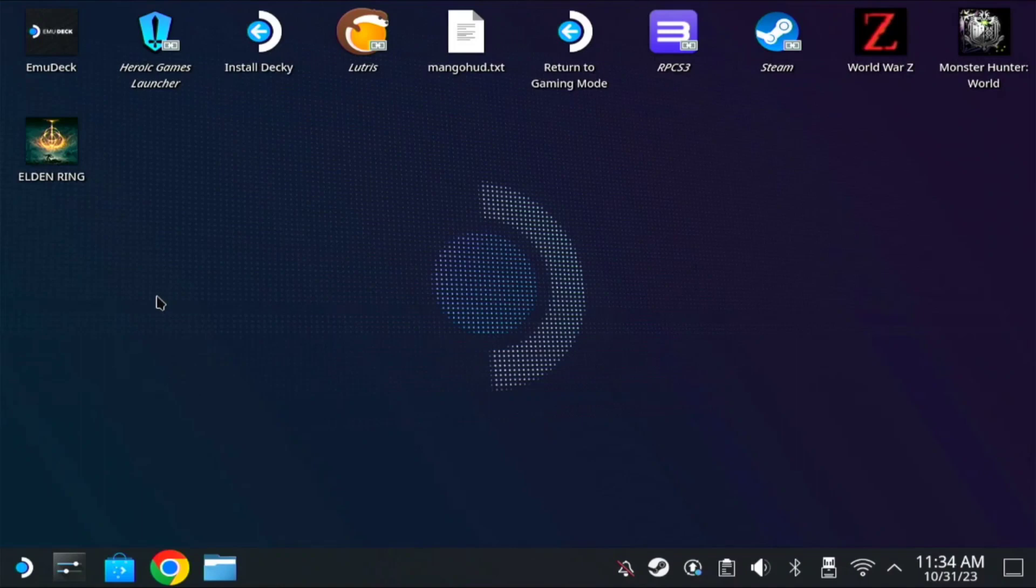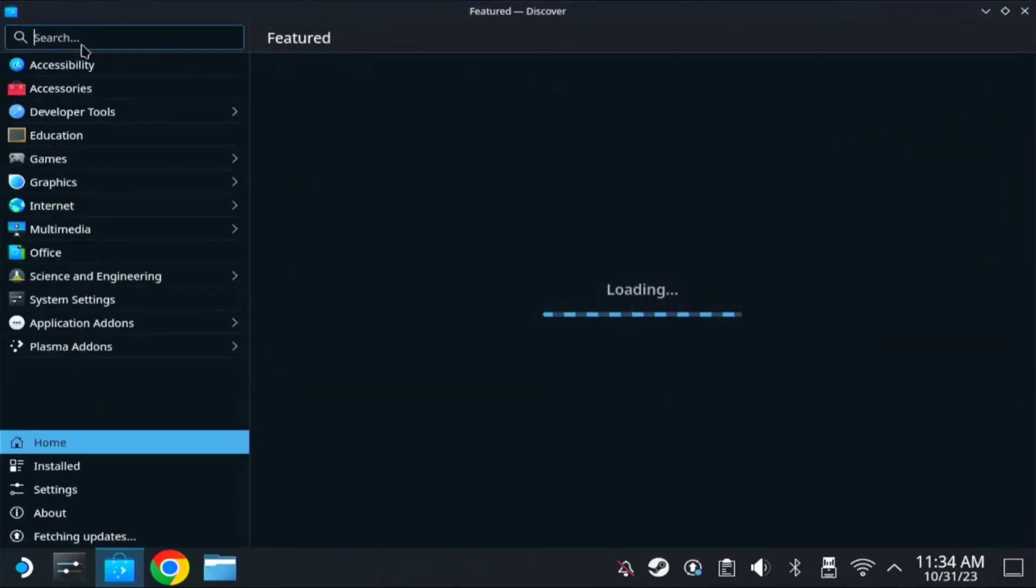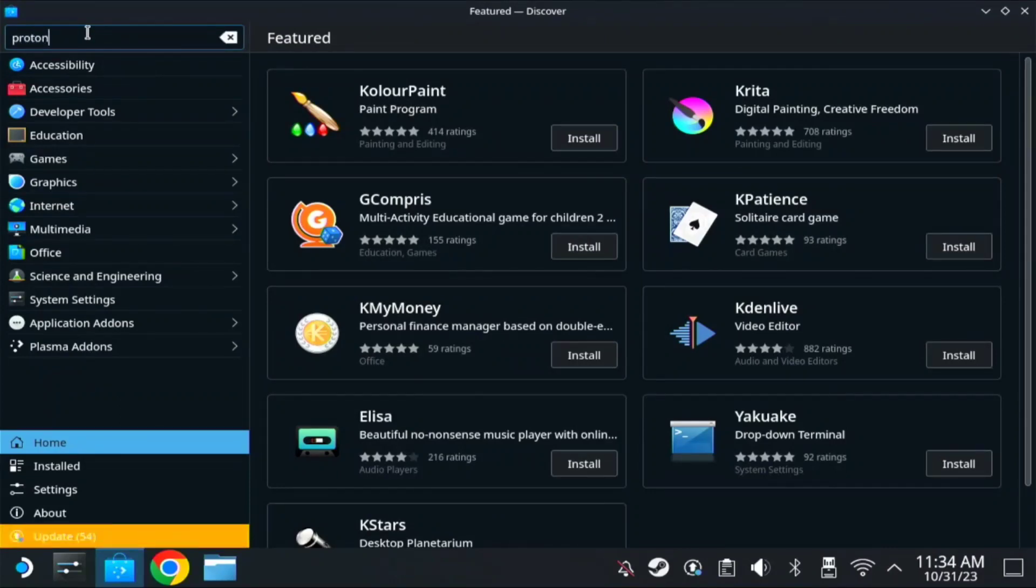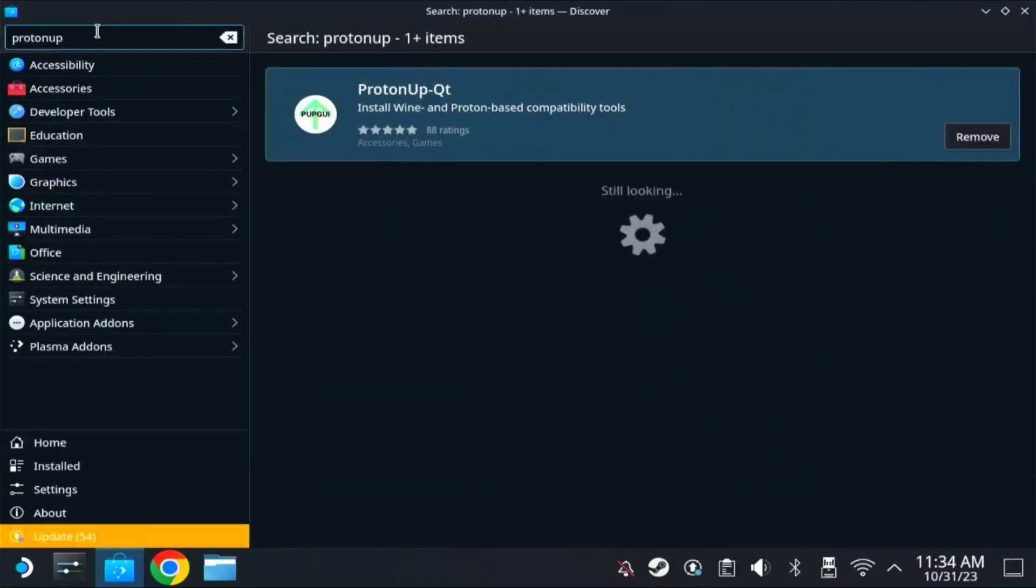First things first, you need to install the Proton Qt app. Go to your Discover app, find Proton Qt or Proton app and search. On the first line you can see Proton app dash Qt.